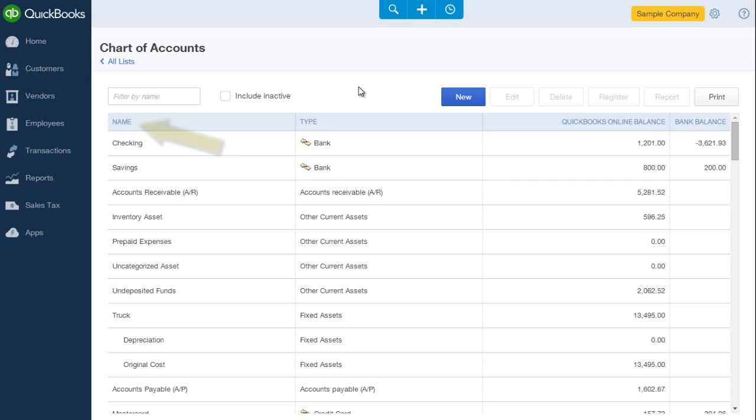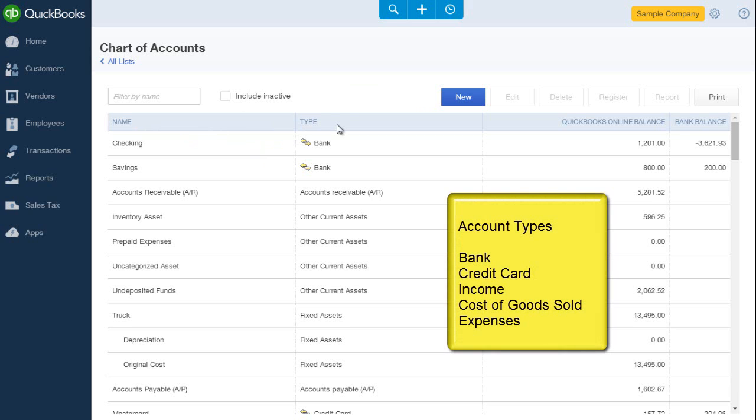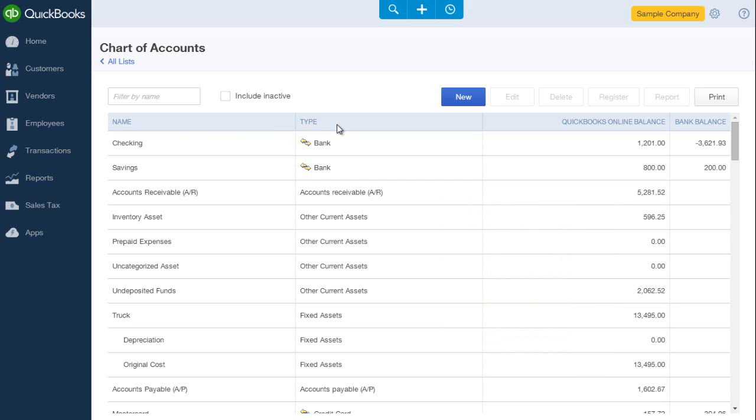Each account has an account name and an account type. The list of category types is pre-populated in QBO and you cannot change it. Some account types that you will be working with are bank, credit card, income, cost of goods sold, and expenses.